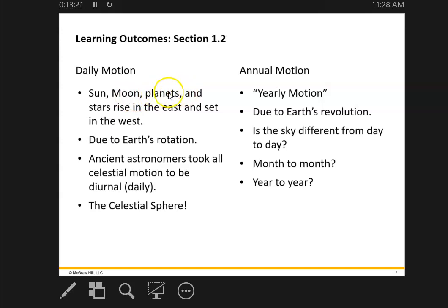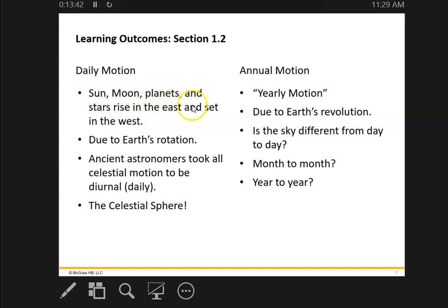The planets are very easy to see as well because they're much brighter than the stars — well, most of them. Some stars are actually brighter than some of the planets. The planets, just like the sun and the moon, rise in the east and set in the west, but that is just because of the Earth's rotation. Astronomers thought of all the motion in the heavens as this daily motion — they called it diurnal motion — of the celestial sphere.